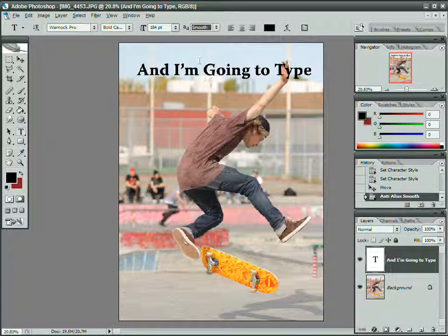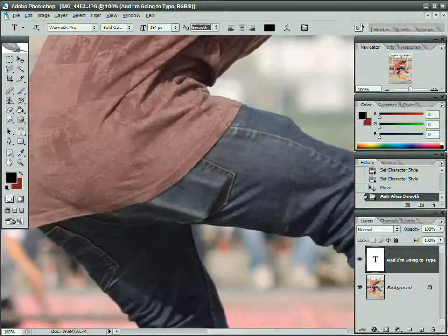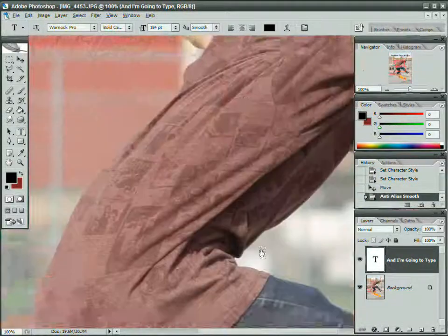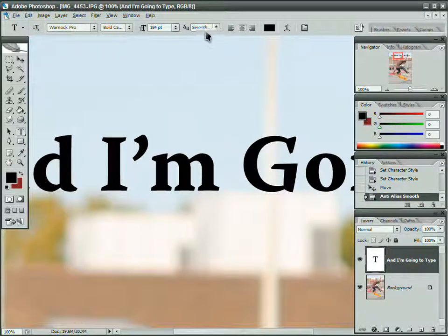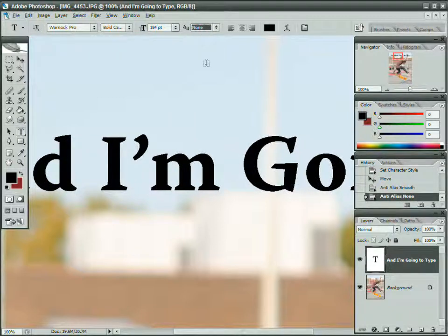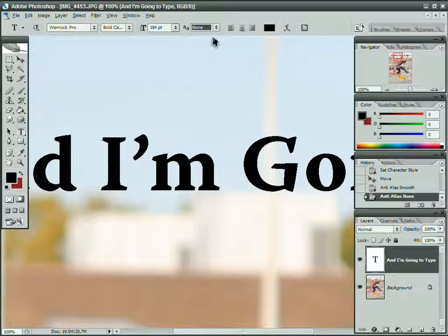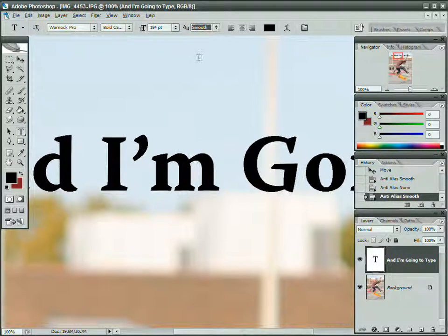Smooth is going to be blurry if I view it full size like this. And blurry meaning anti-aliased. It looks blurry from a distance. None meaning no anti-aliasing at all. This is exactly what the font looks like without any anti-aliasing.